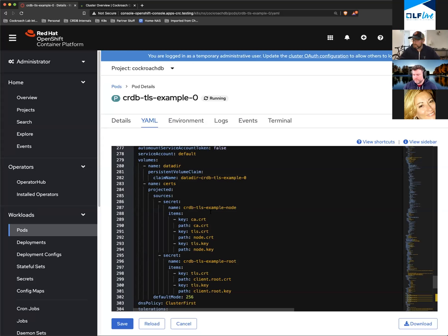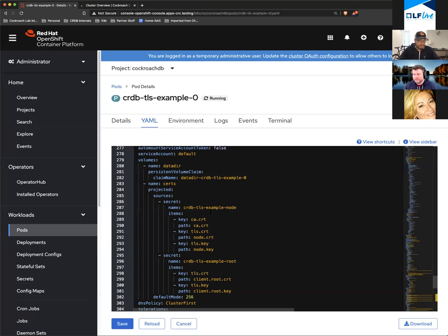Our operator is definitely open source — the Git repo is out there, I'll get the link to everybody. It is written in Go, which is unique to us — our entire database is written in Go. So it's pretty well aligned with how these things come together.